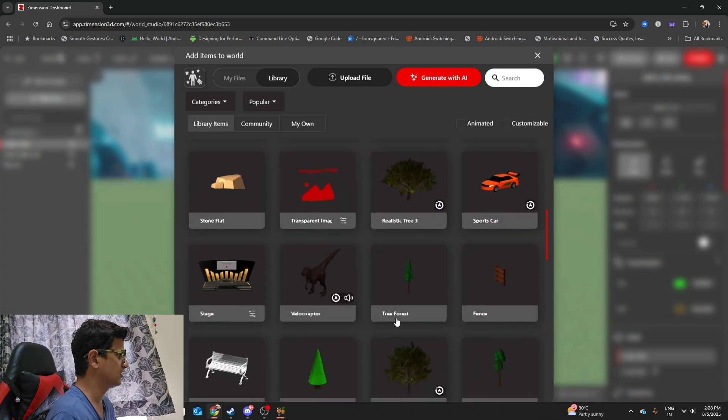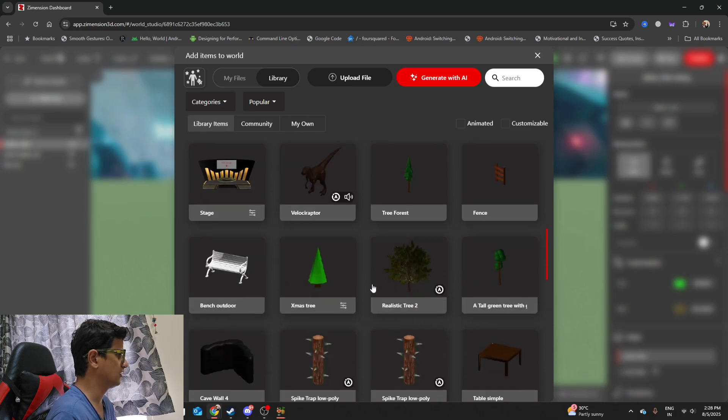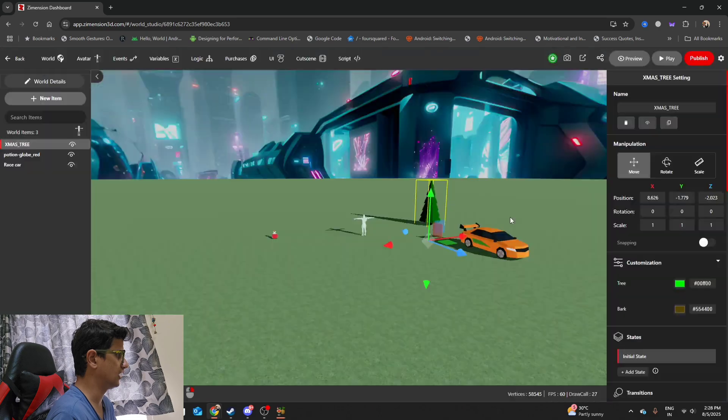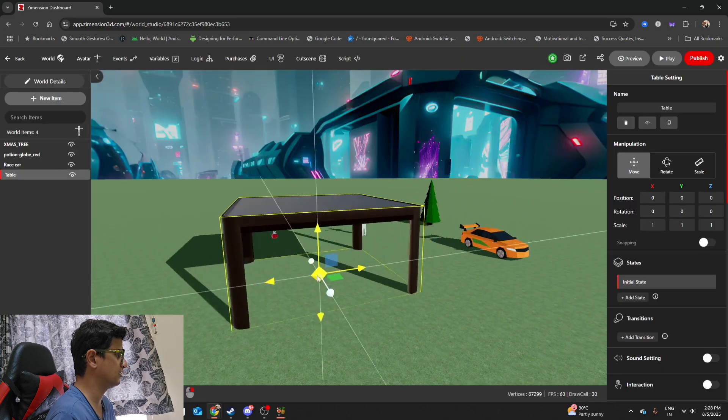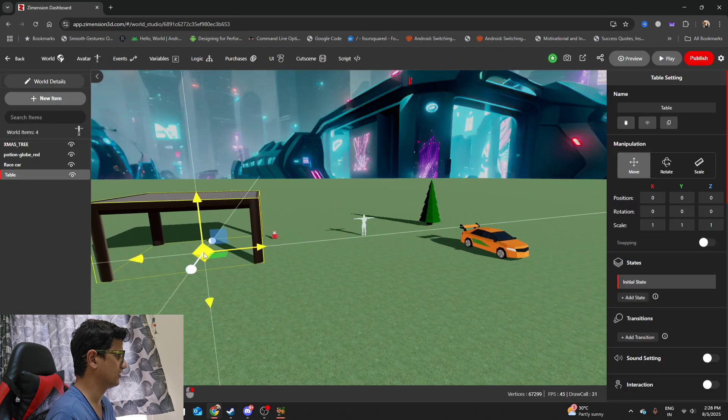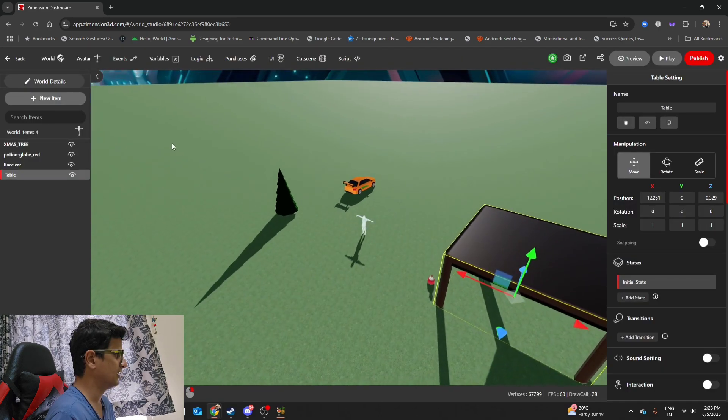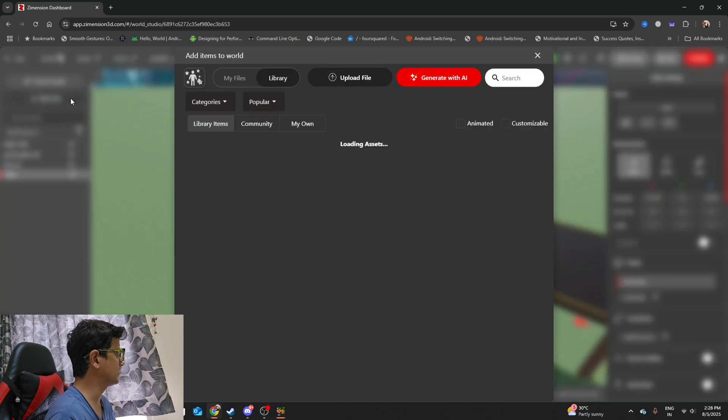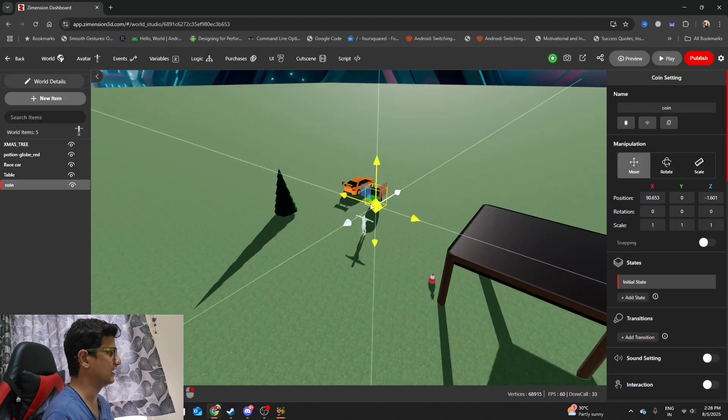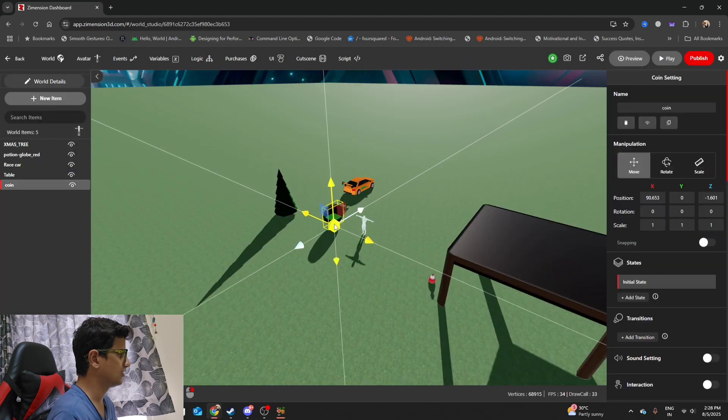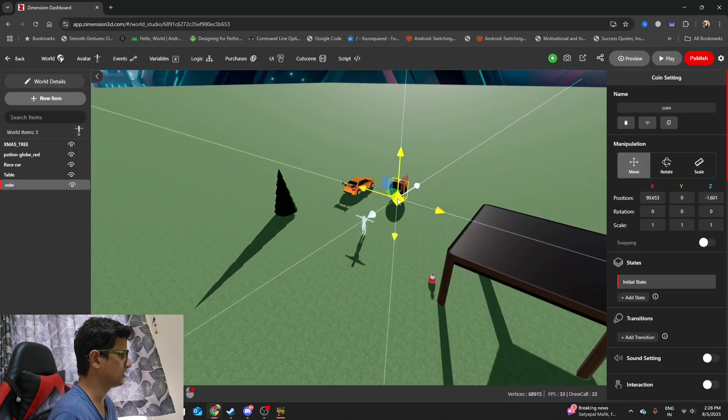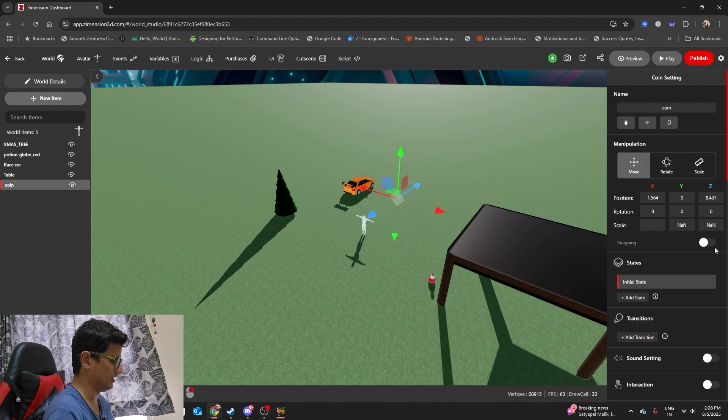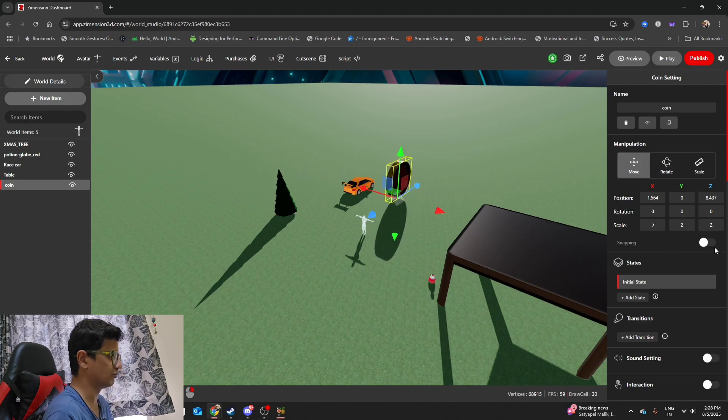I'm gonna place a few more stuff. Table simple, okay some big table, giant table. Let's see if I can create a coin collection mechanic.